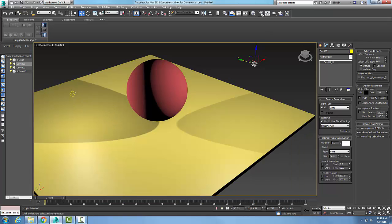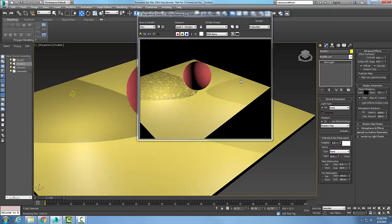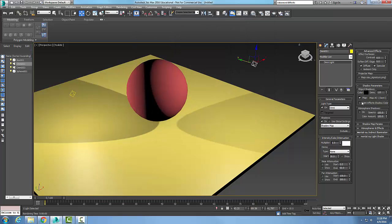And we might be able to see this better here when we render. Notice how the dent map is affecting this shadow, putting all these little dents in the shadow. So we have the choice of putting a map in there, and I can take that map off if I like. I can also have the light affect the shadow color. This is used to blend the...